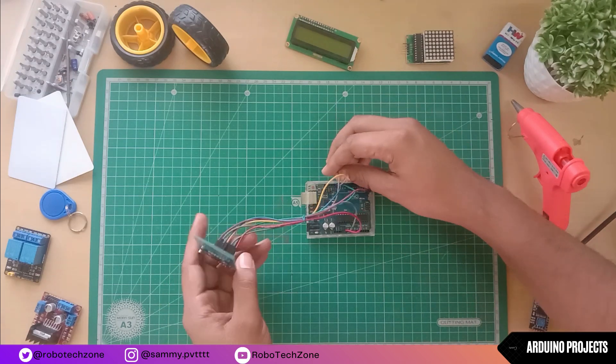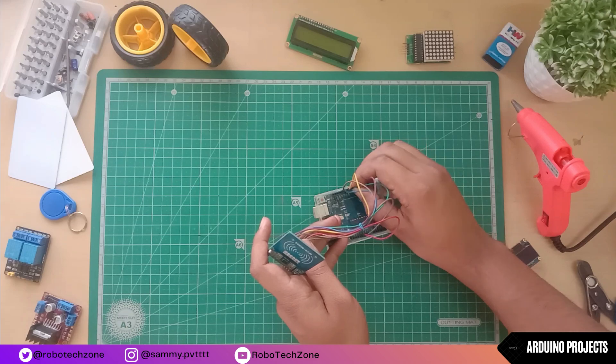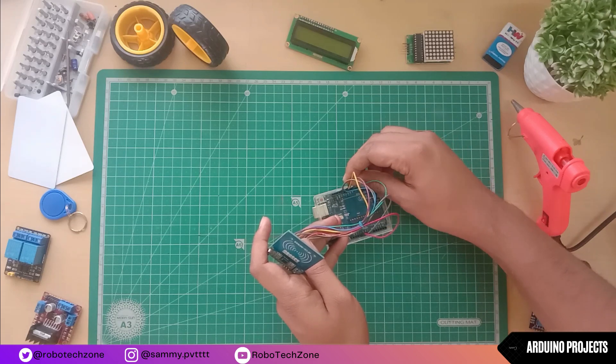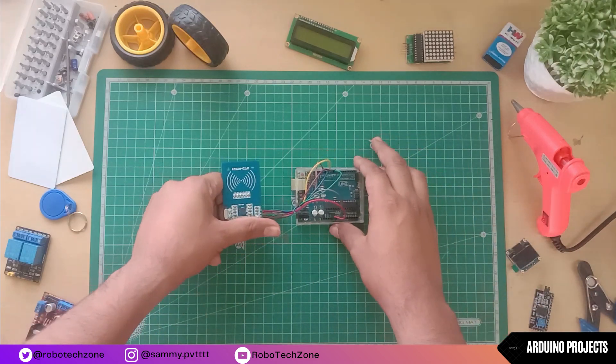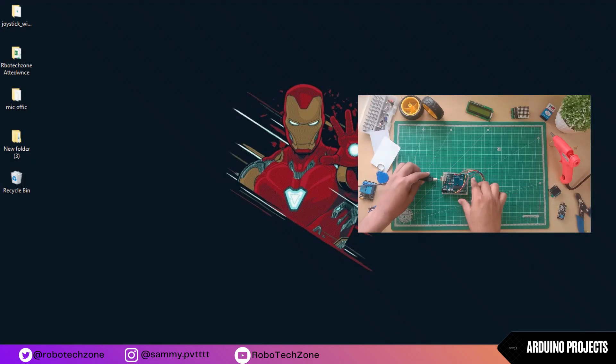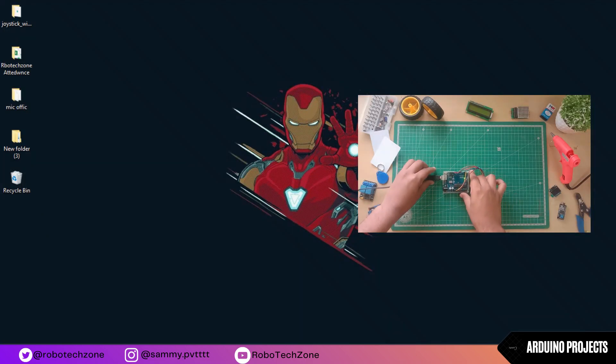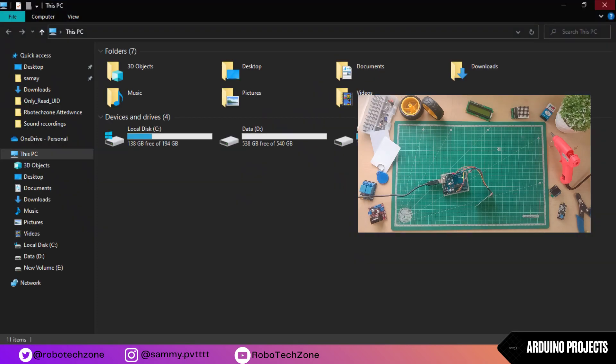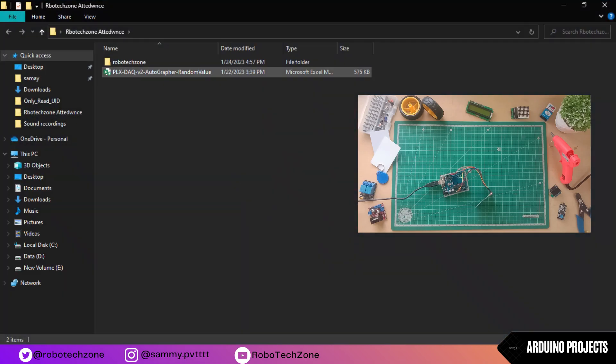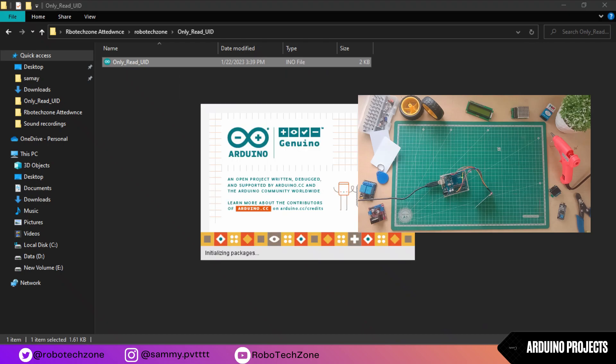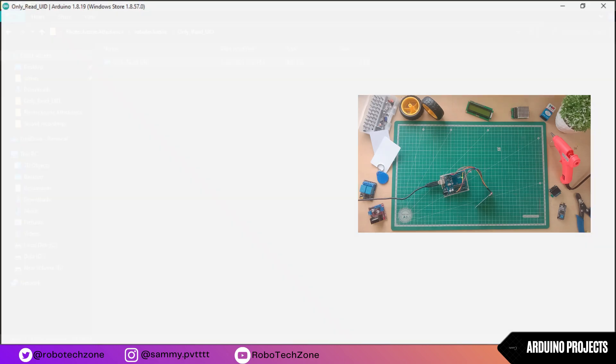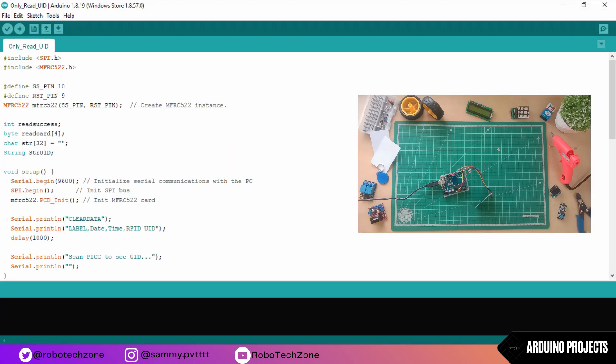So that's all about the connection part. Now plug in your Arduino and then open the file which I have given in the description. Open the coding bar and now upload this coding to your Arduino.